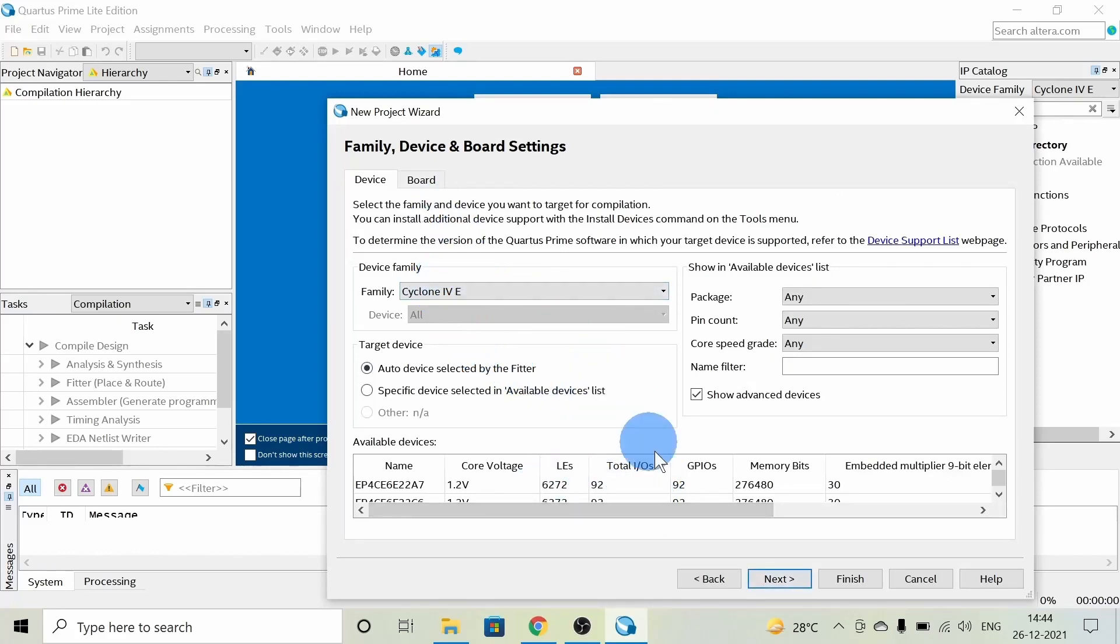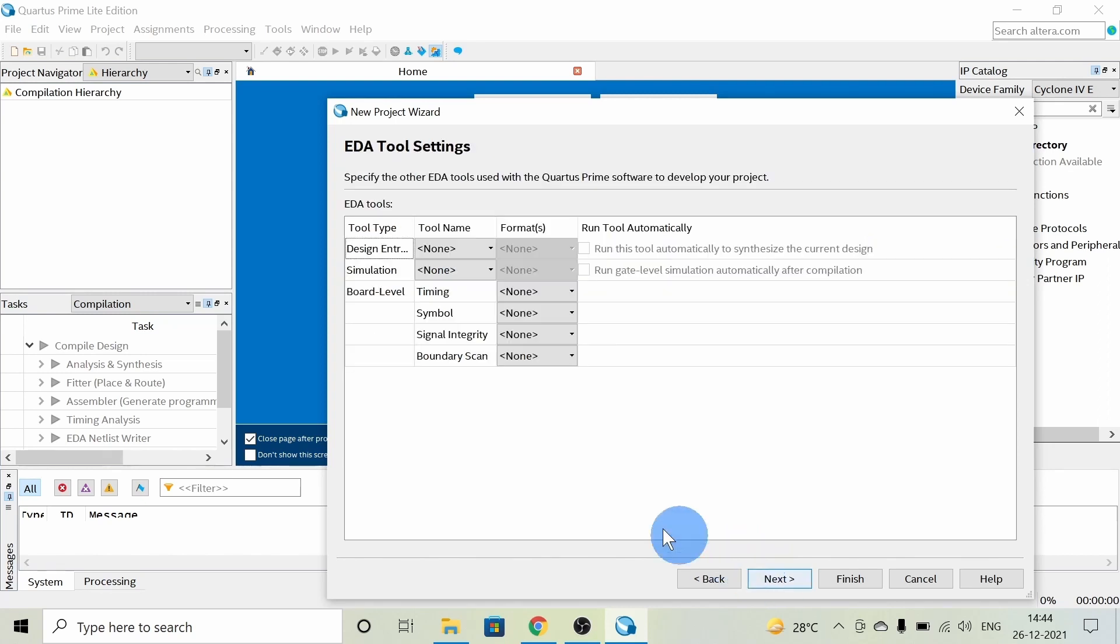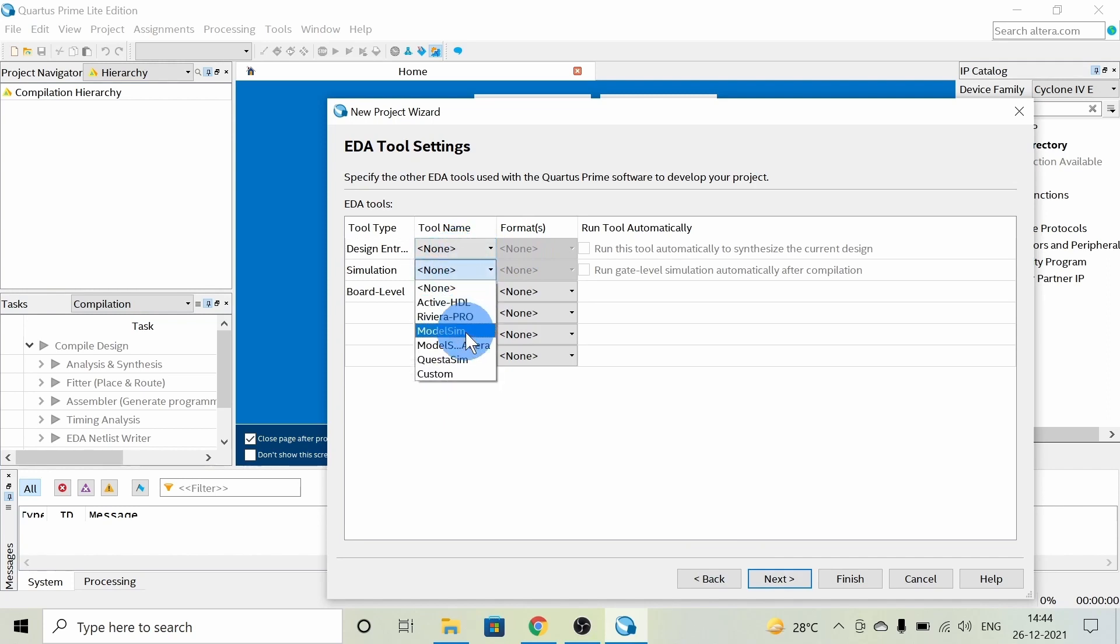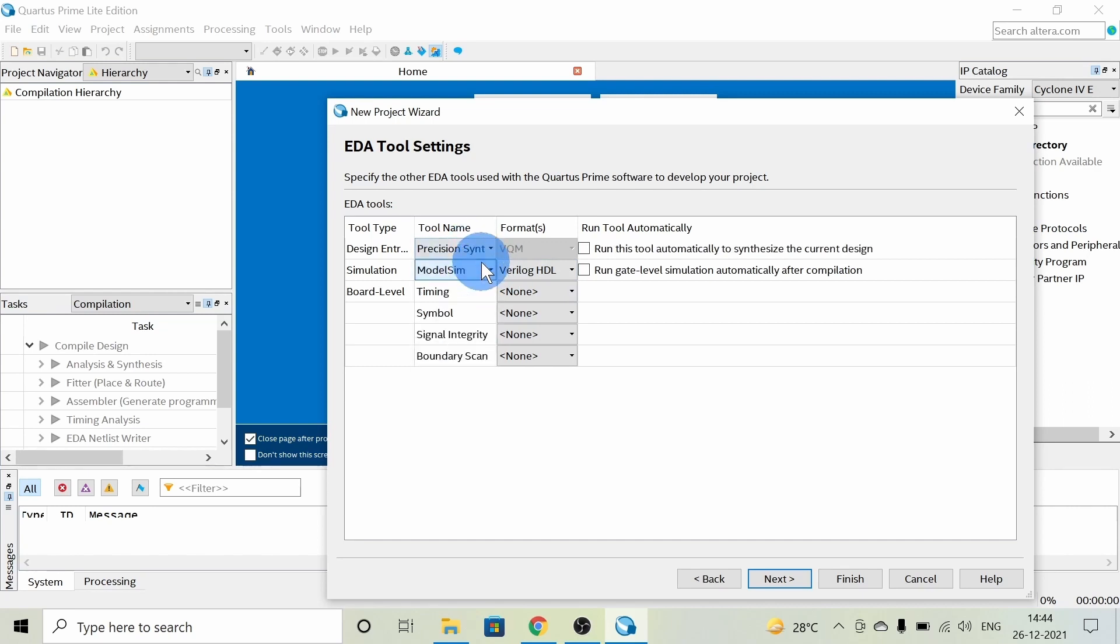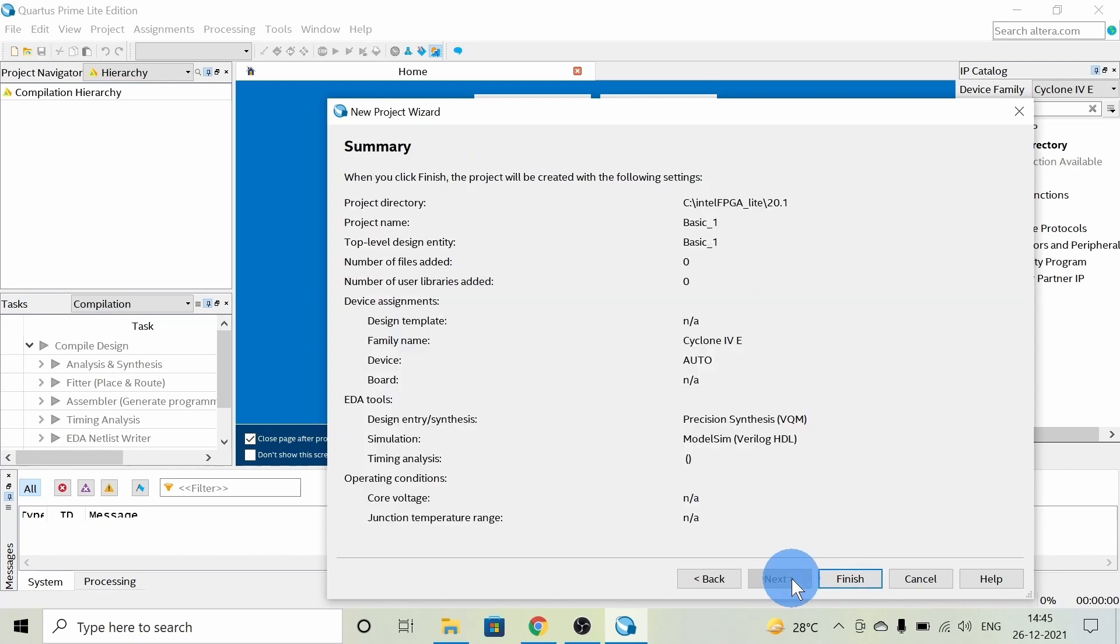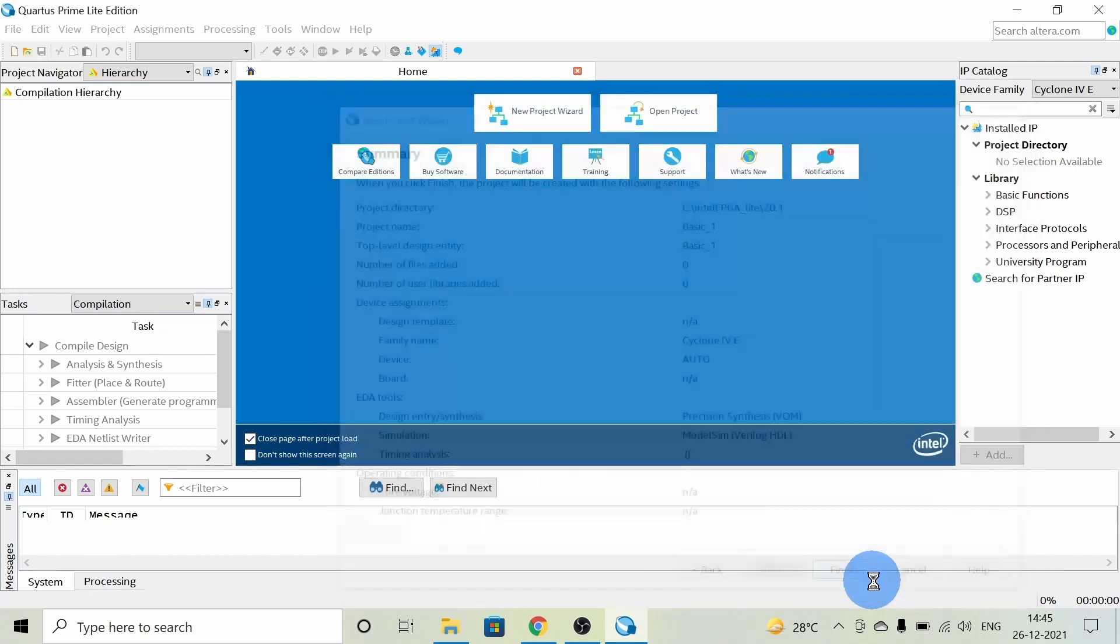The device is Cyclone 4. Click Next. For simulation, we can choose ModelSim. For design entry, I'm choosing the first option, which is Precision Synth. Click Next and Finish. We have created a new project in Quartus Prime.